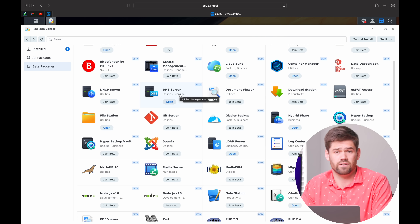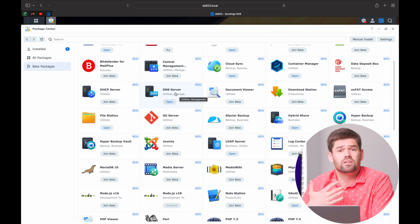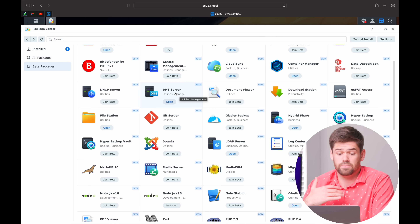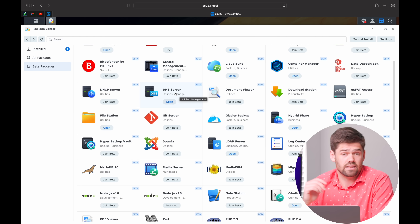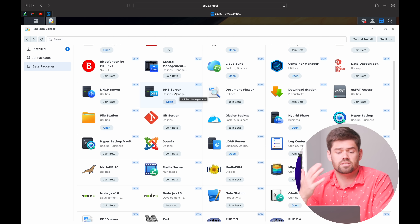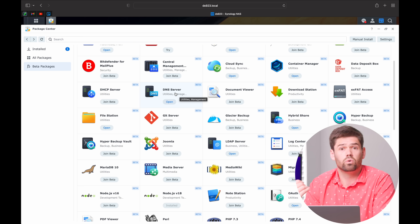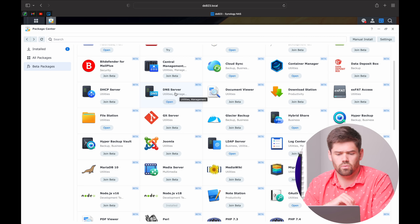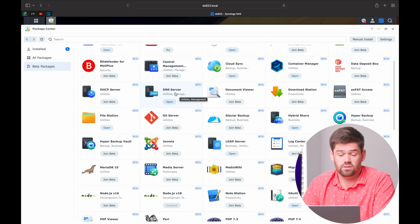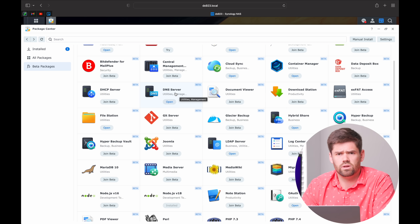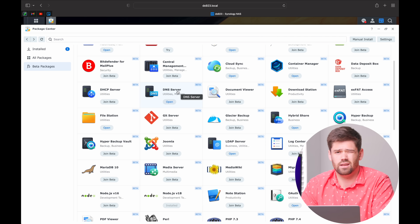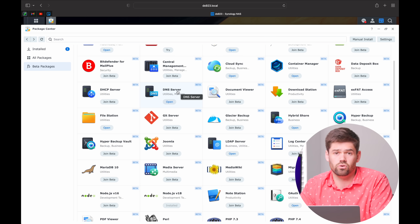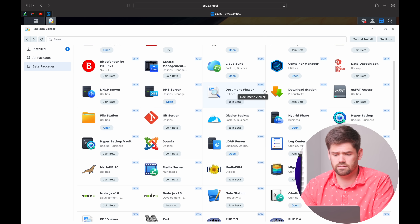DNS Server is something that's actually very useful. It allows you to set up your NAS as a DNS server, giving you customized domain names that point to local services on your network. I will leave a link for how to do this in the description below. It's got a lot of really cool features, though it's a little bit more advanced, so you need to know what you're doing before going into this.